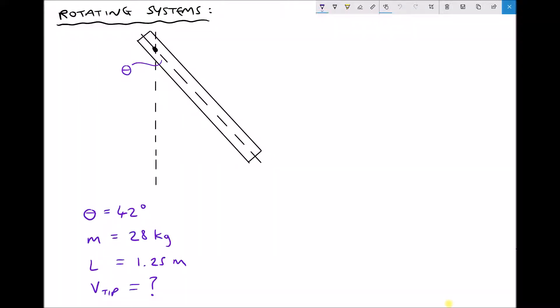In this video series we're going to be looking at rotating systems and in particular we're going to be using the conservation of energy in order to determine different parameters within that system. In this first example we have a pin-ended rod that has been lifted and rotated about an angle theta.